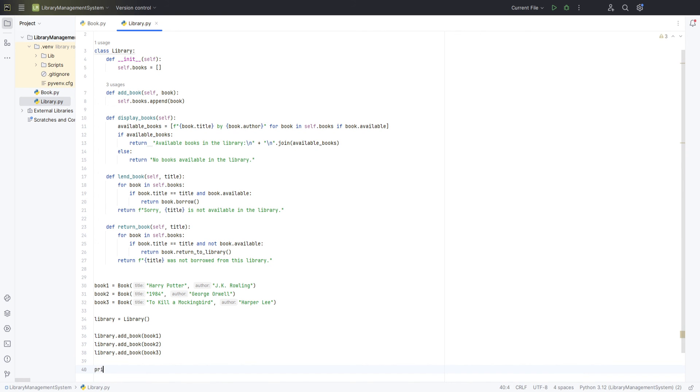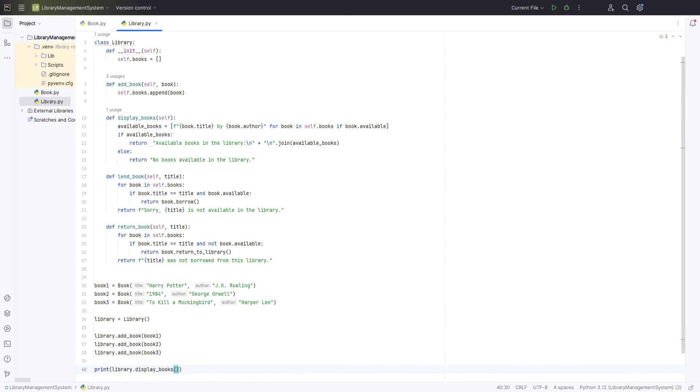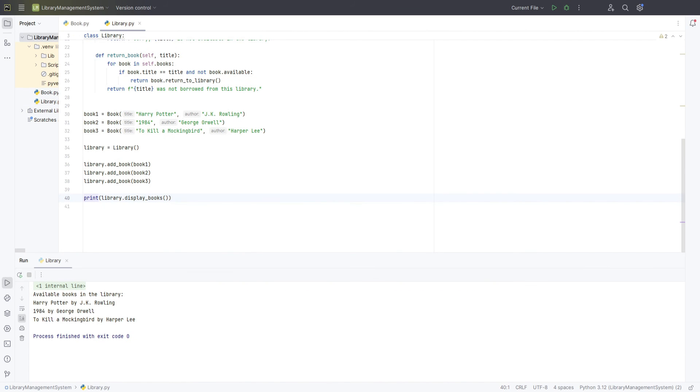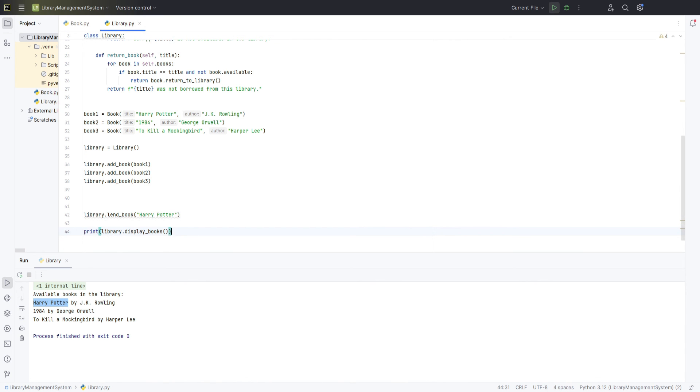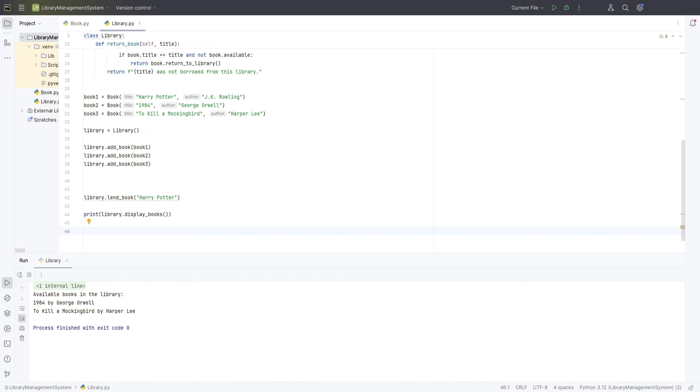Finally, we display all available books in the library by calling the display books method. Next, we will attempt to lend a book from the library by invoking the lend book method and then display the books again to ensure the changes are accurately reflected in the collection. Then we will try returning the same book back to the library and check if it is getting reflected again.